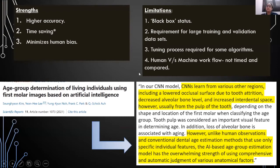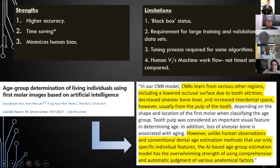One of the most important studies included was based on age group determination in living individuals using the first four molars, published in 2021 by KM et al. This study stated that unlike human observations and conventional dental age estimation methods that use only specific individual features, the AI-based age group estimation model has the overwhelming strength of using comprehensive and automatic judgment of various anatomical factors.